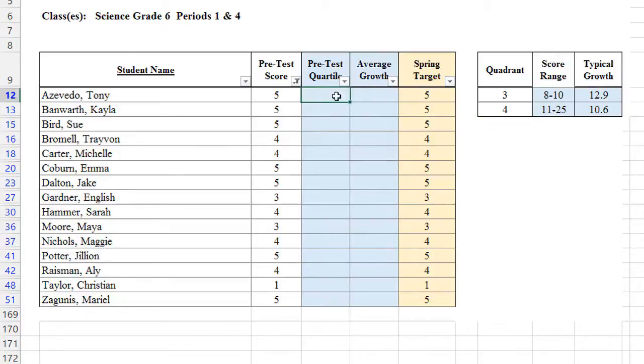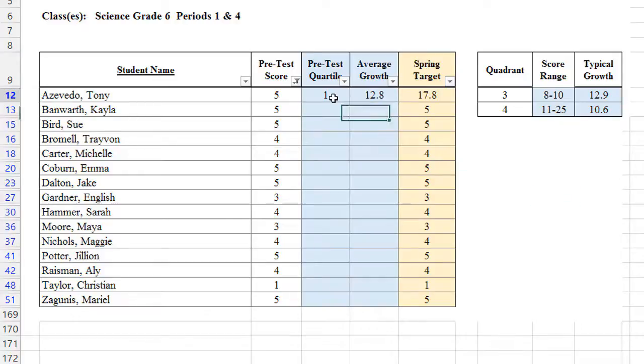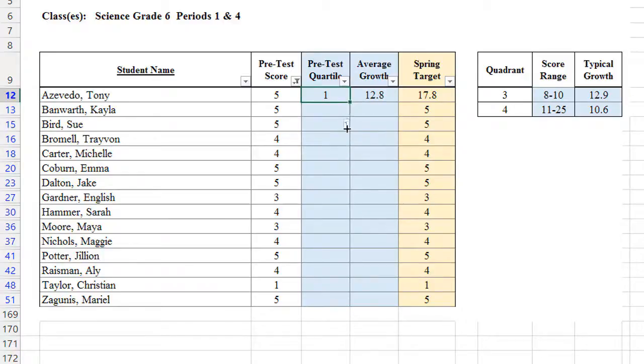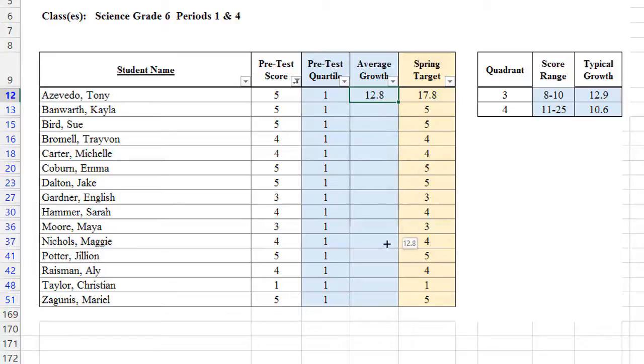My spreadsheet now only has the students who scored in the first quartile. So I'm going to put a 1 in that quartile. And I know that that quartile growth was 12.8. Put your cursor back into the pretest quartile. Now, in the little box in the lower right-hand corner of the cell, pull it all the way down. And the 1 will replicate in all the other cells. Let's do the same thing for the average growth of 12.8. Put your cursor on the box in the corner of the cell and drag down.